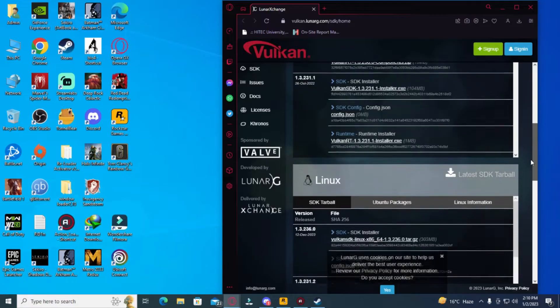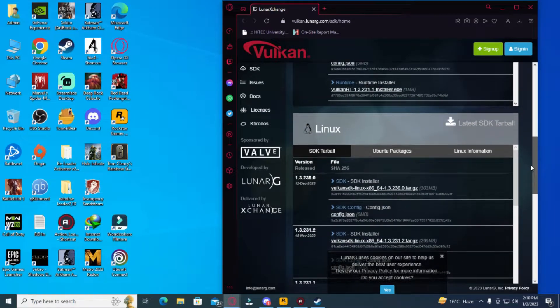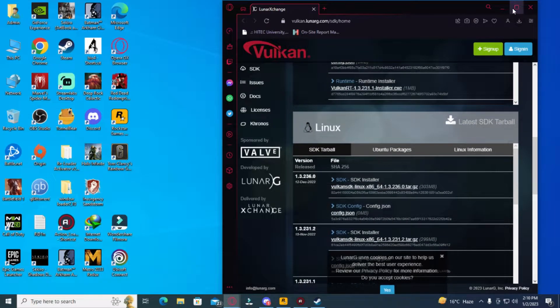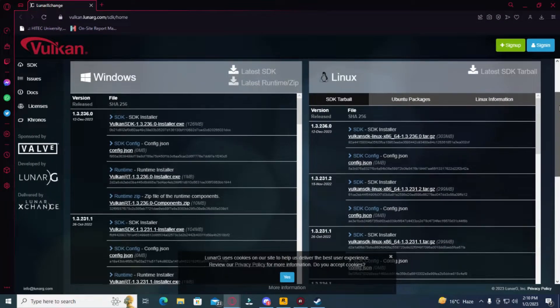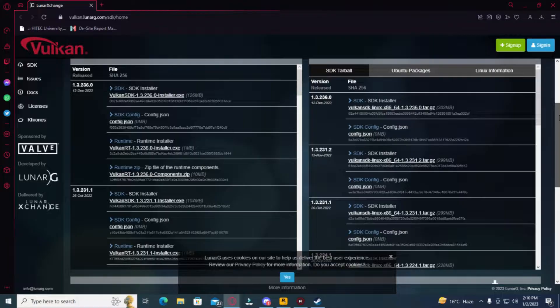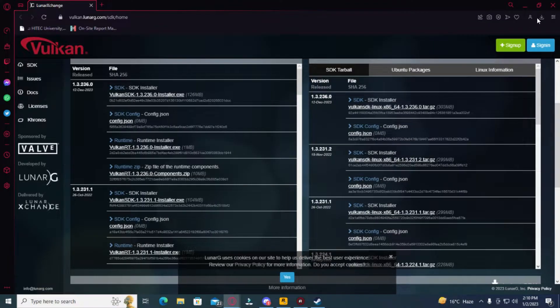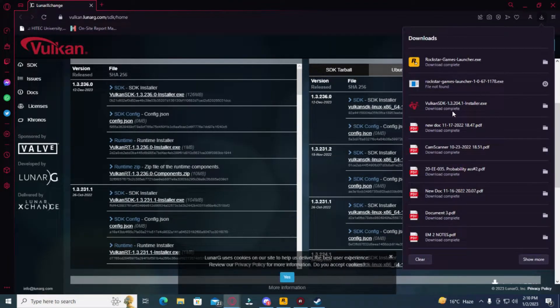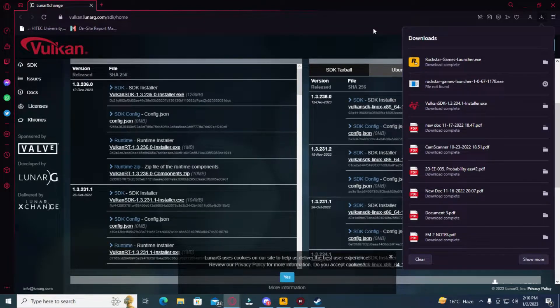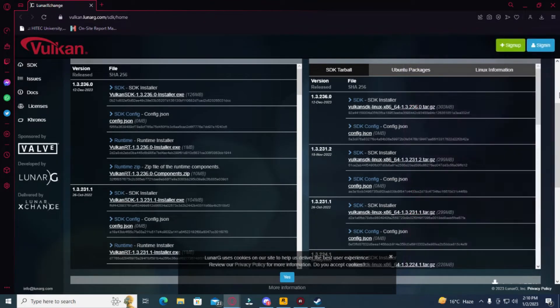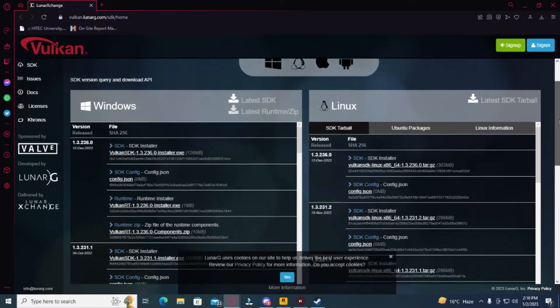You're going to be looking for a certain Vulkan file—that Vulkan file's name will be Vulkan SDK 1.3.204. Now you're going to want to download the installer. Make sure you're downloading the installer instead of anything else. You're going to scroll down here and you'll...